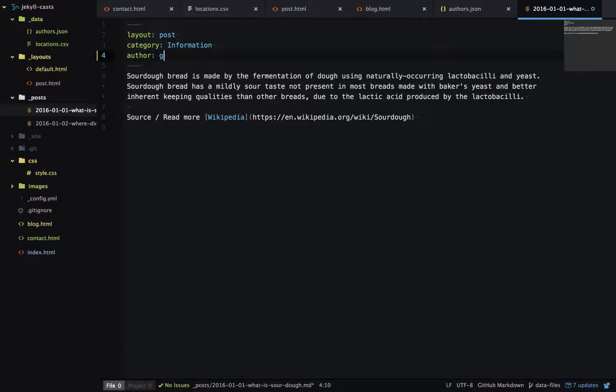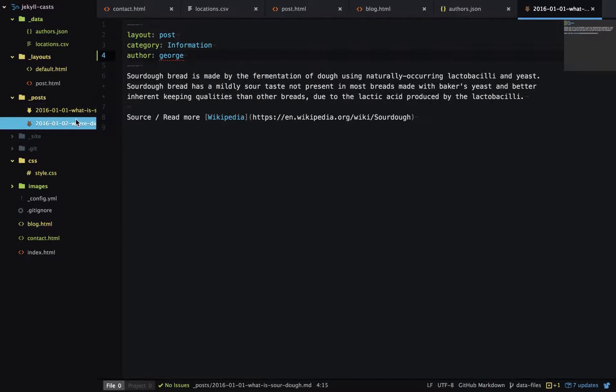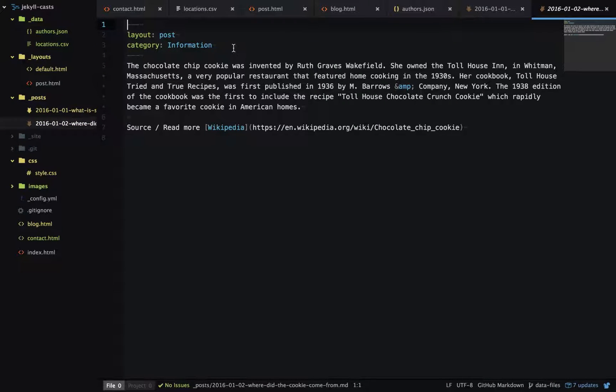Let's look at the blog posts and add an author to the front matter. This one's author is George, and this one is Mike.